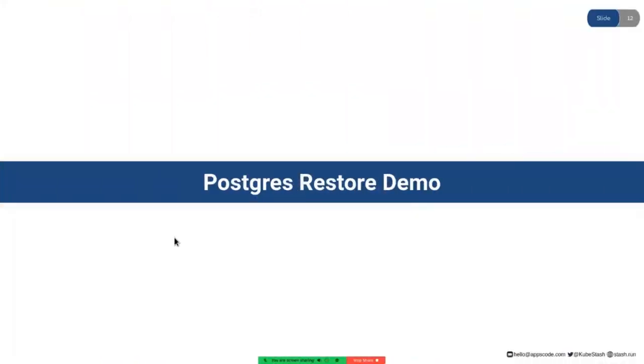In this video, I will demonstrate a demo on how you can restore your PostgreSQL database from a backup using Stash.